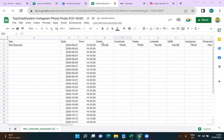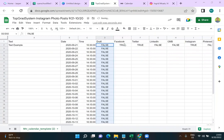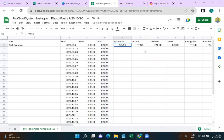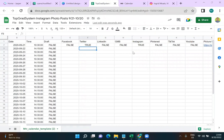Do we want these to be draft or published when we upload them? We want them published, so we'll set draft to false and drag that all the way down. For the platform columns: Facebook false, Twitter false, LinkedIn false, Google My Business false, Instagram true, Pinterest false, TikTok false, YouTube false. We're only posting to Instagram right now.